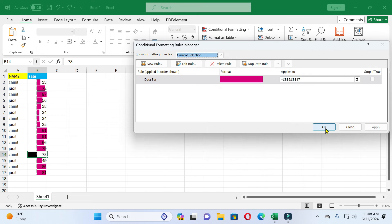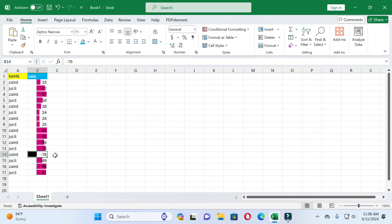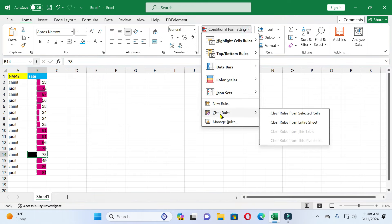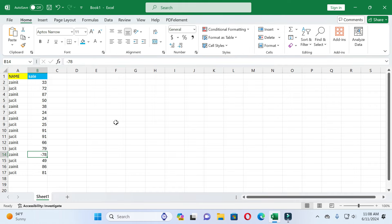You can see the color of the negative values is changed. If you want to clear rules, click on Conditional Formatting and you can see Clear Rules. Click on it, then select Clear Rules from Entire Sheet. You can see all rules are cleared.